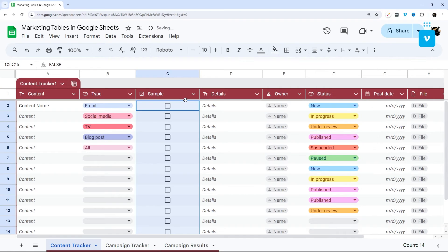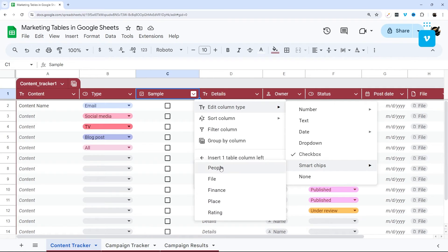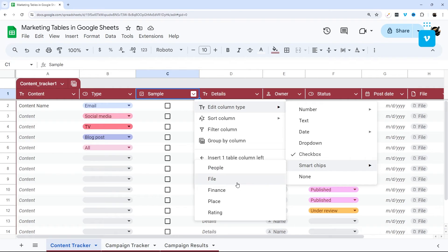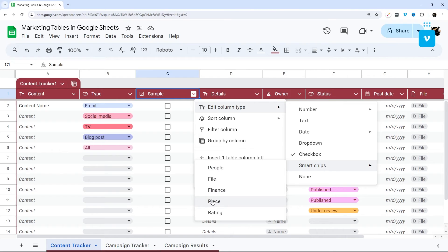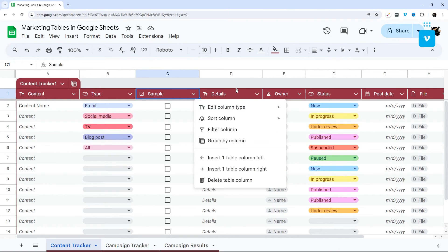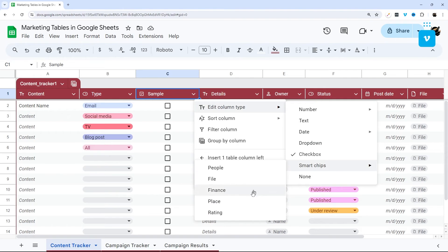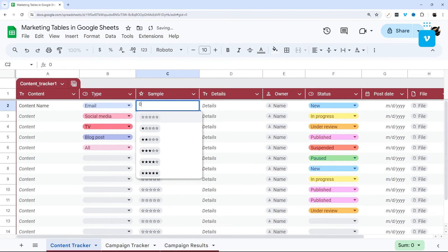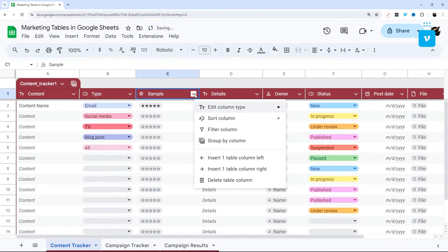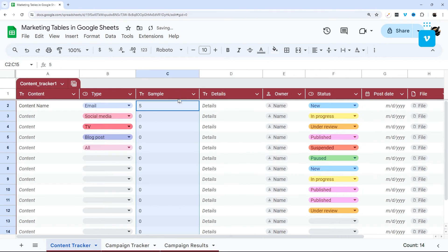Next, we got checkbox. And so that's pretty straightforward, like checkboxes. And of course, smart chips. So I don't know if you've messed with smart chips before, but people, you can tag people in it. Files, you can attach files, finance to get like stock prices, place, which is kind of like a maps smart chip, and then ratings. And so let me just show you ratings. If you haven't seen those, they're kind of different. And so then you can select a number there like that. So that's how those work. So I'm going to change it back to that.